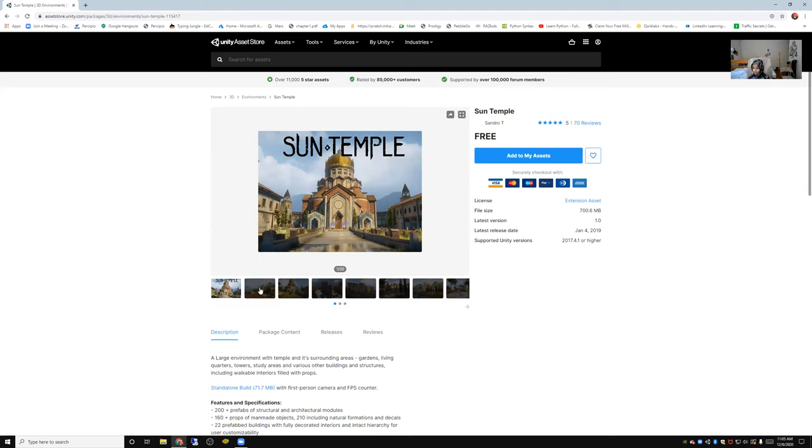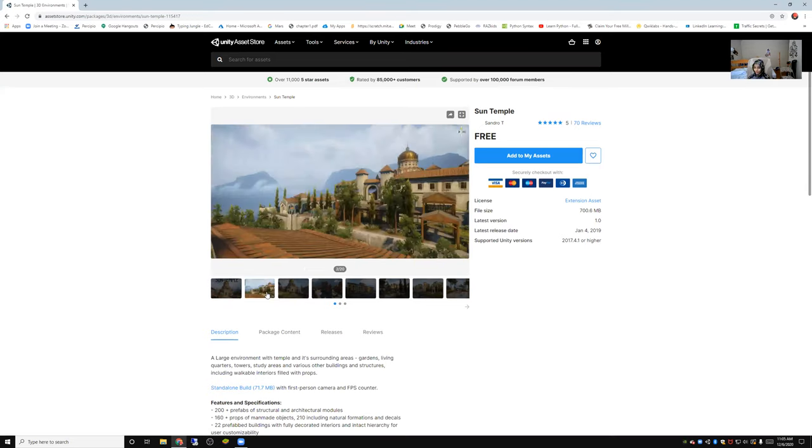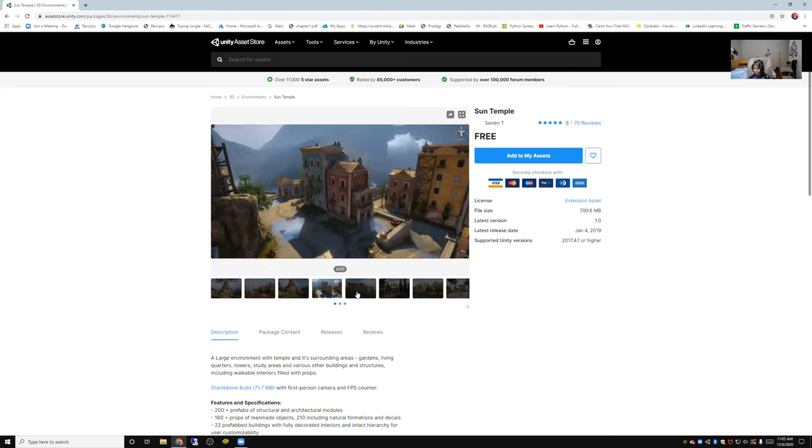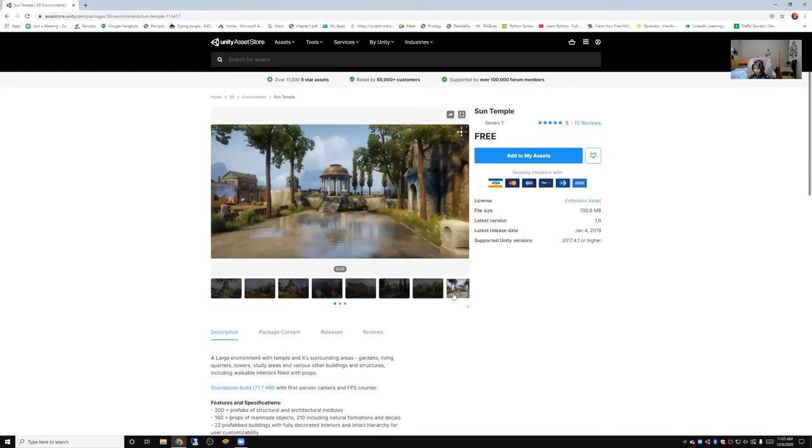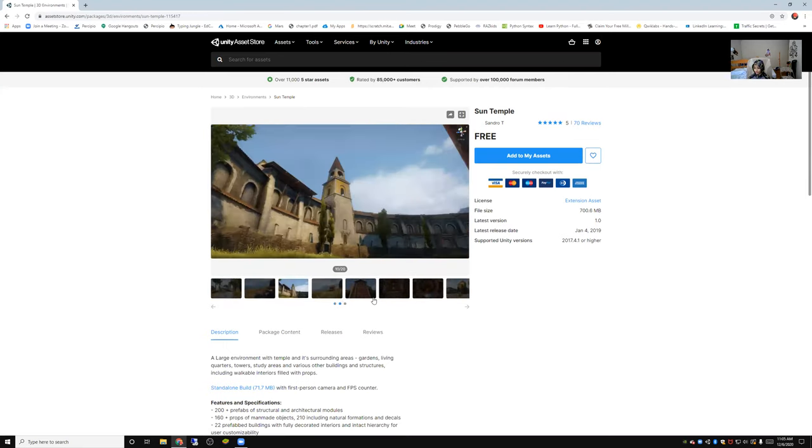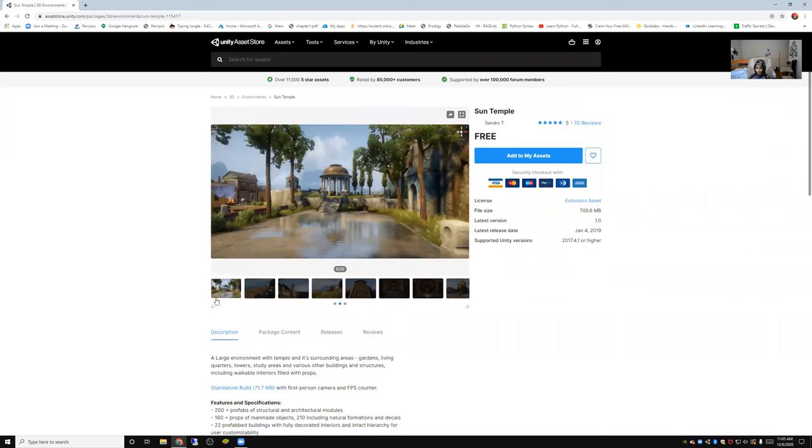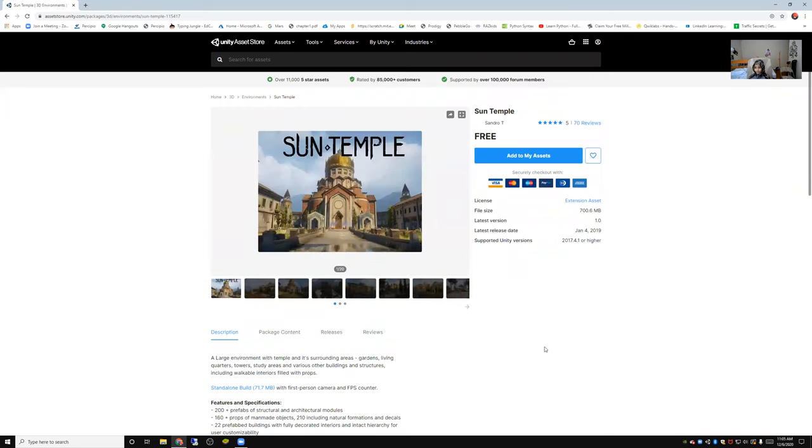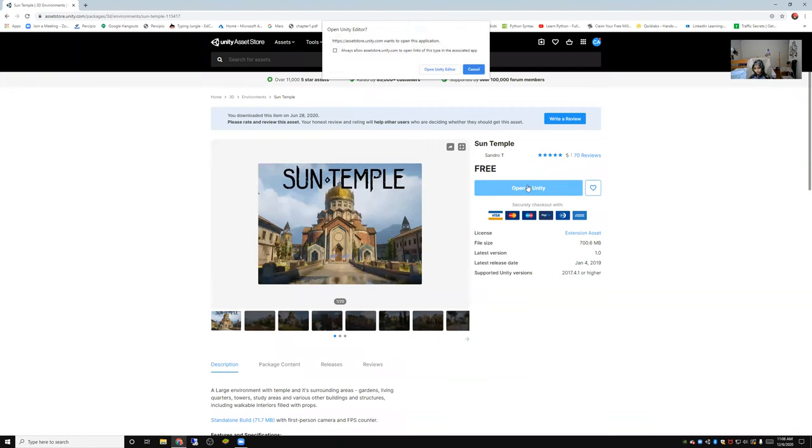I've seen a little bit of this. I really like the way this looks. I think I can create a good-looking game with this. Now let's add this to my asset. So now open in Unity. Let's click this.